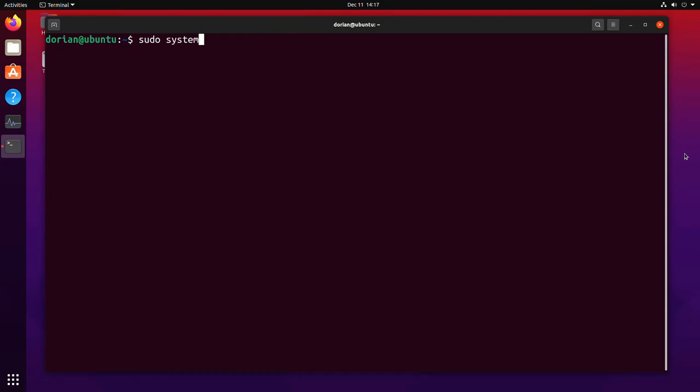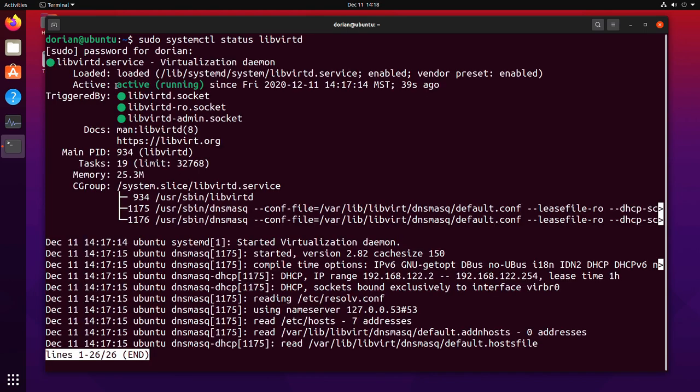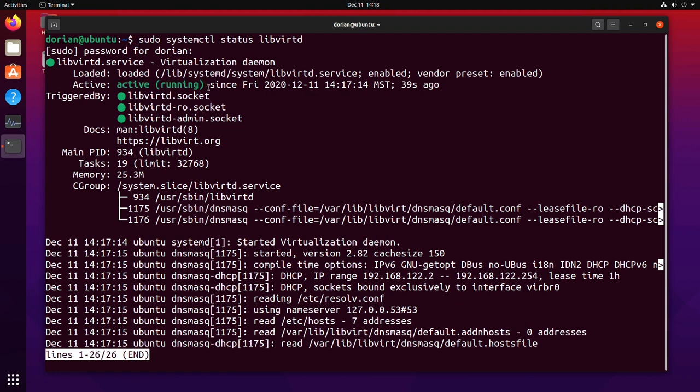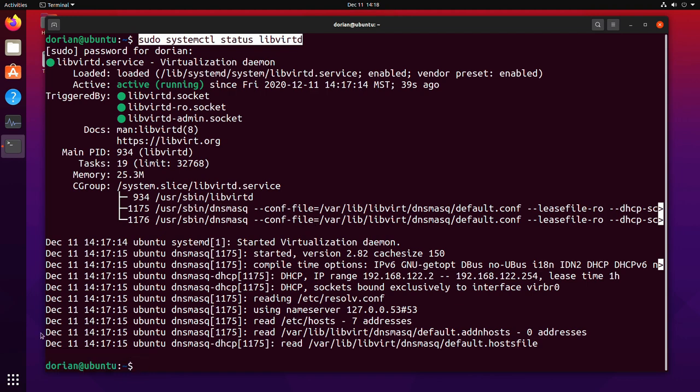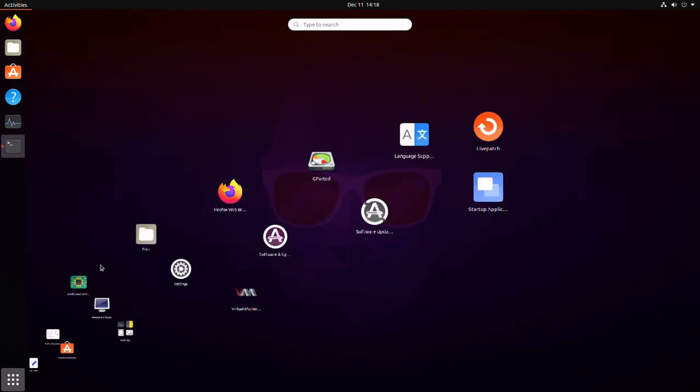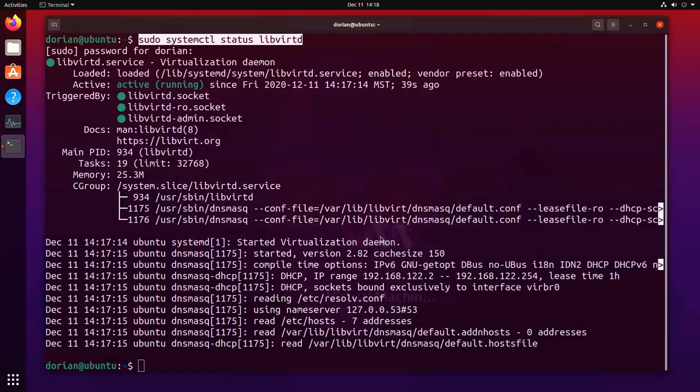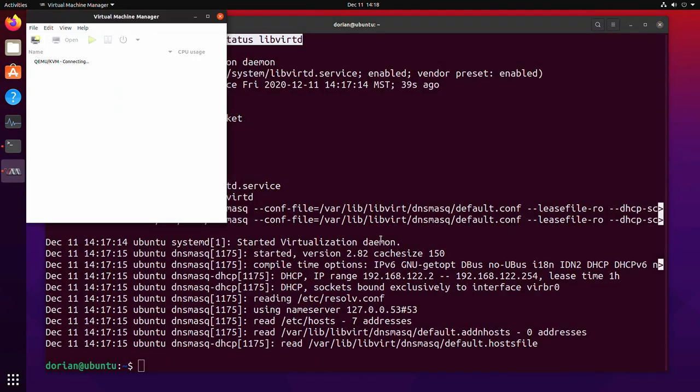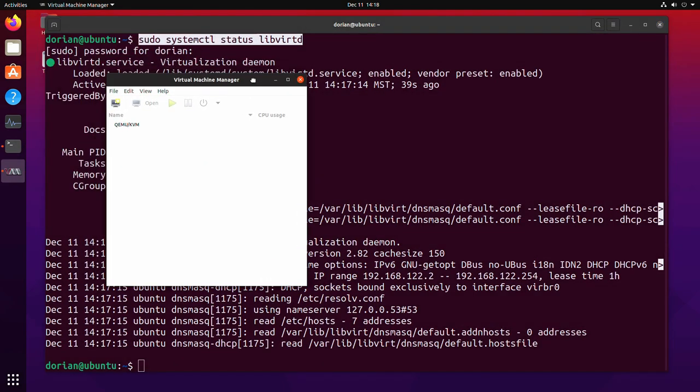I find that sometimes even if the service is running, it still won't allow you to start the virt manager unless you've rebooted. So now I've rebooted. So I'm just going to go ahead and do a systemctl status libvirtd. And I'm just going to verify that the service is active and running, which it is.